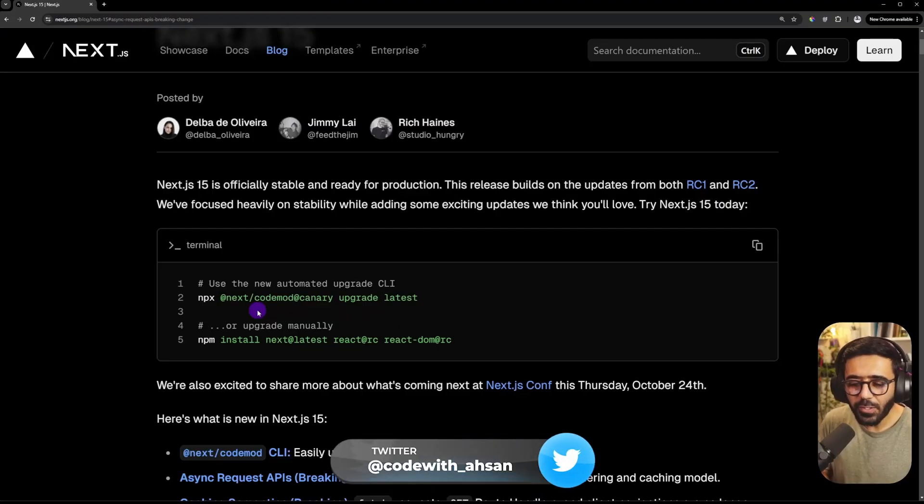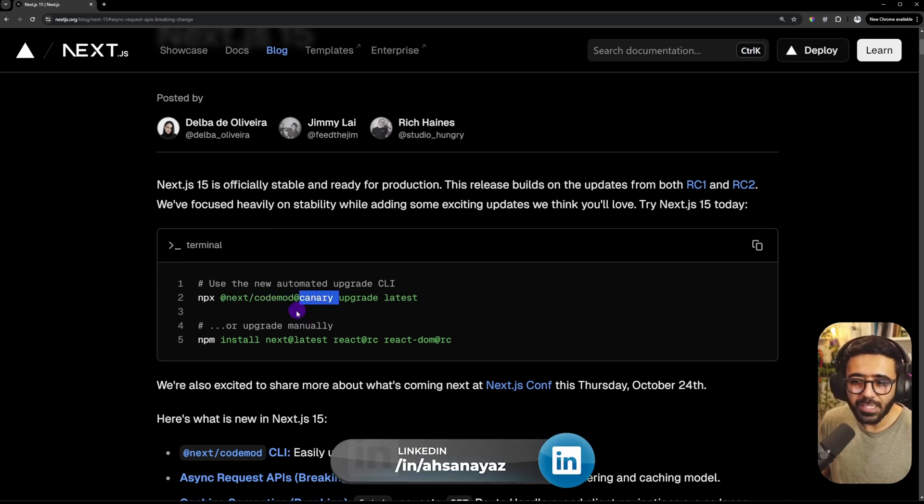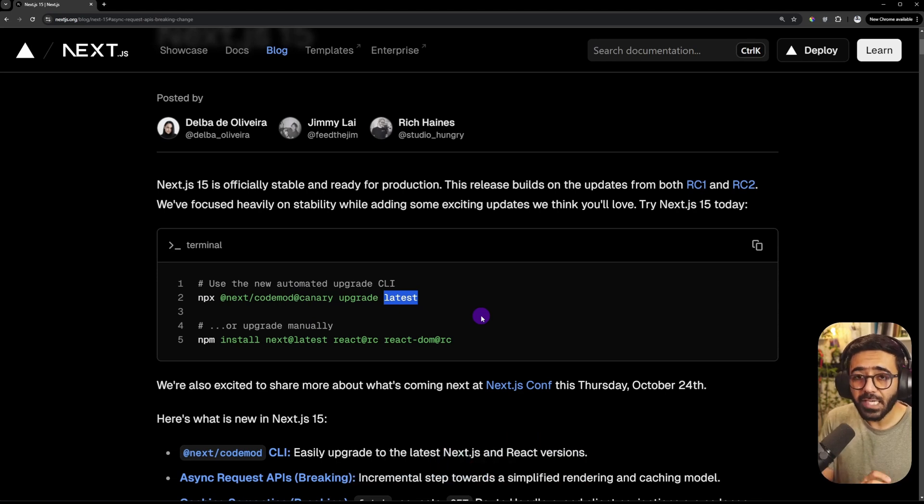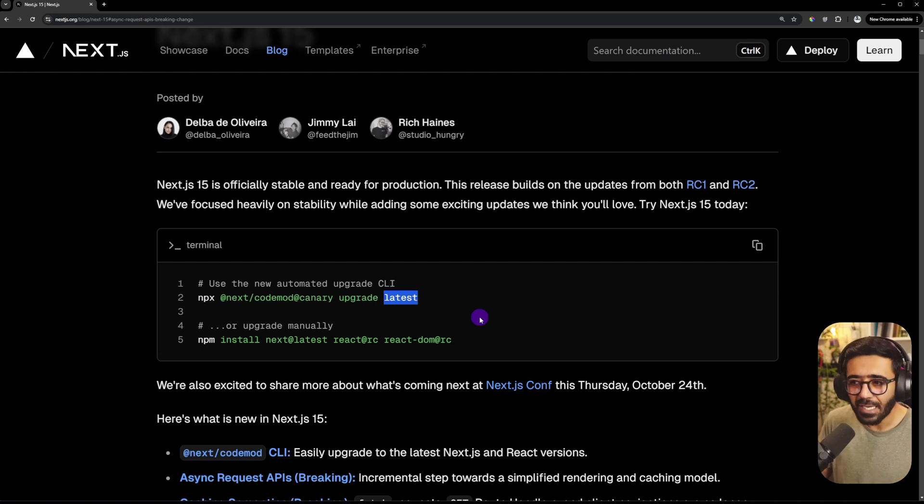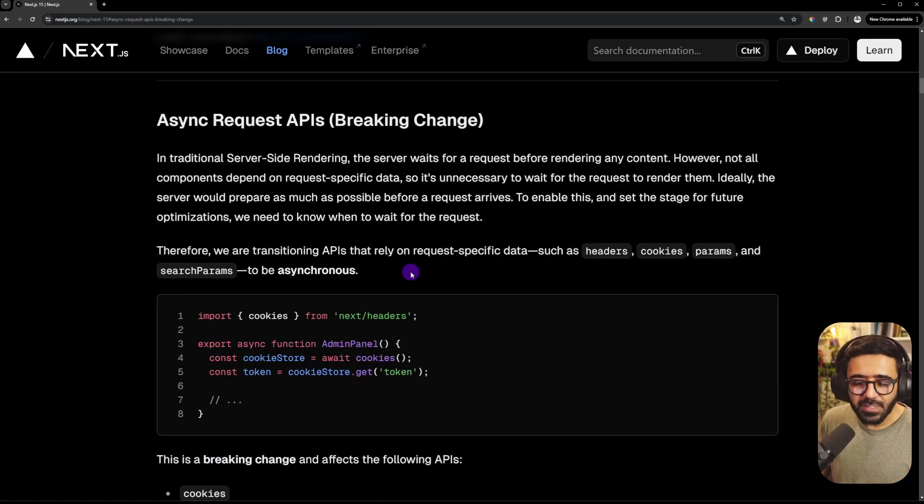Anyways, the way you use it is to define the codemod and this canary is the version of codemod. And this is the version that is of Next.js. For example, this could be a specific version or you can just say latest and then it would update to the next stable latest version or the latest stable version.